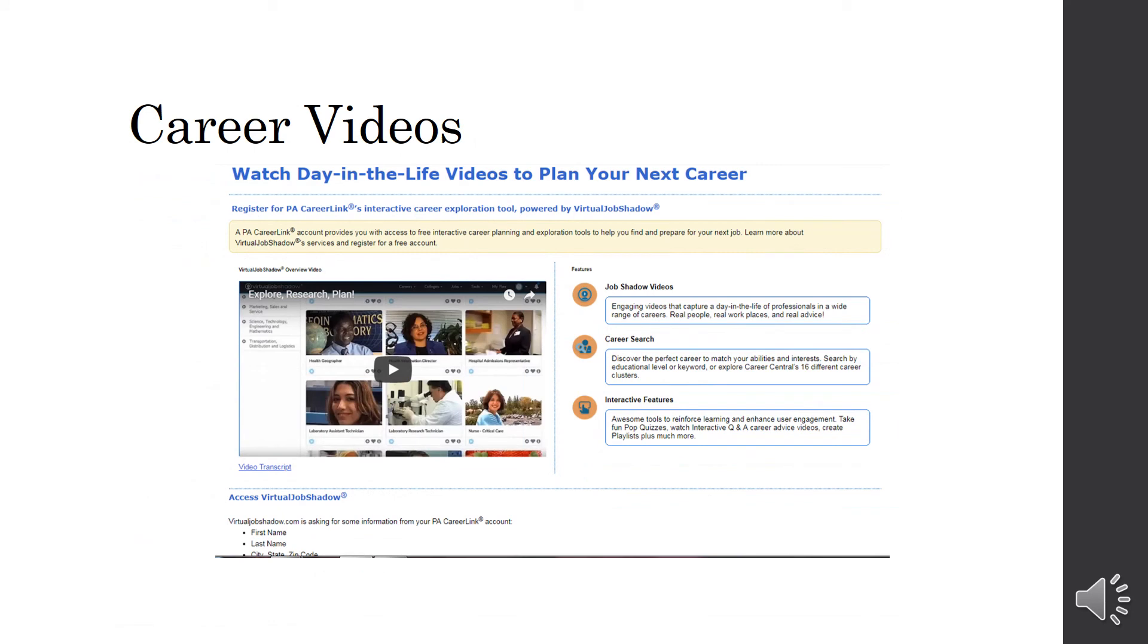Career videos. So, this is really good if you are looking for a change in your career. You can watch job shadow videos. So, you get to really see what it's like to work in that career before you decide to take the leap and change your careers.